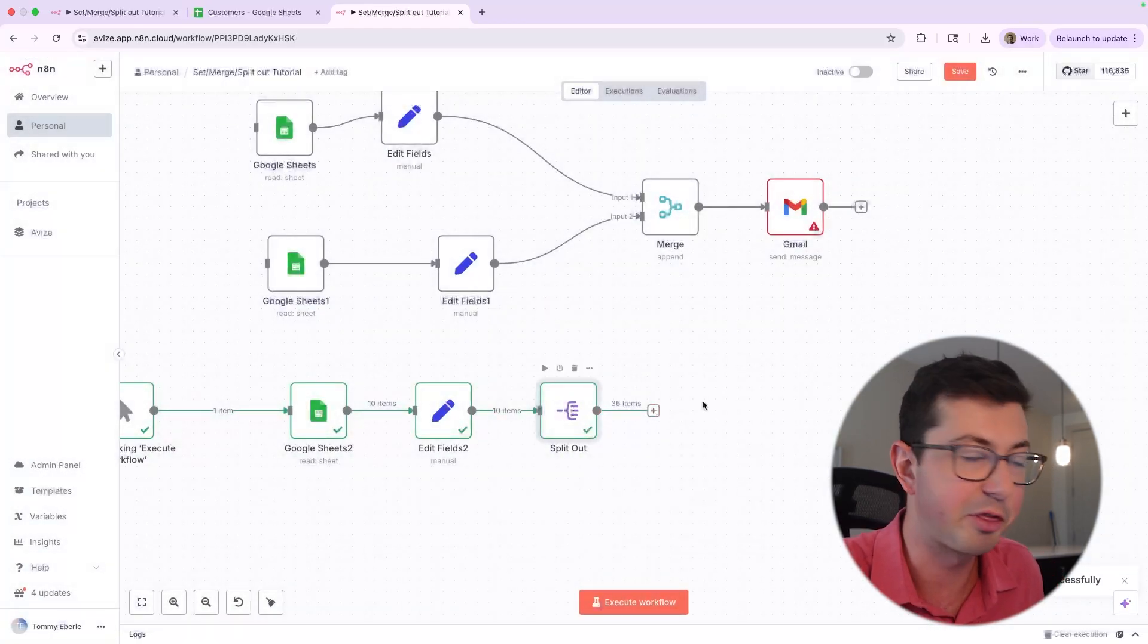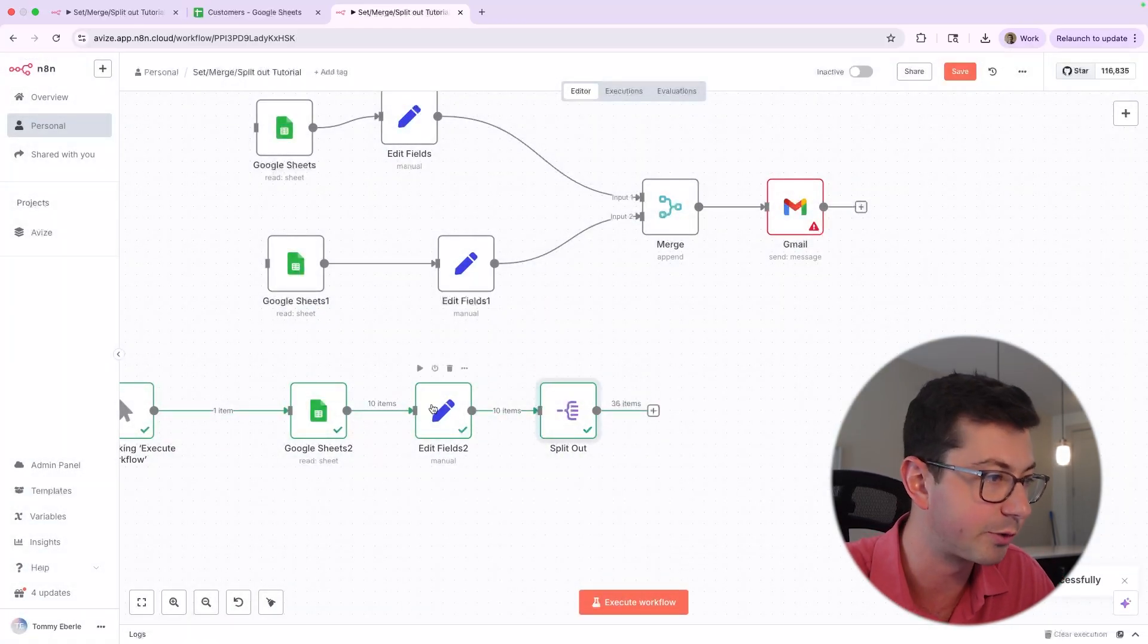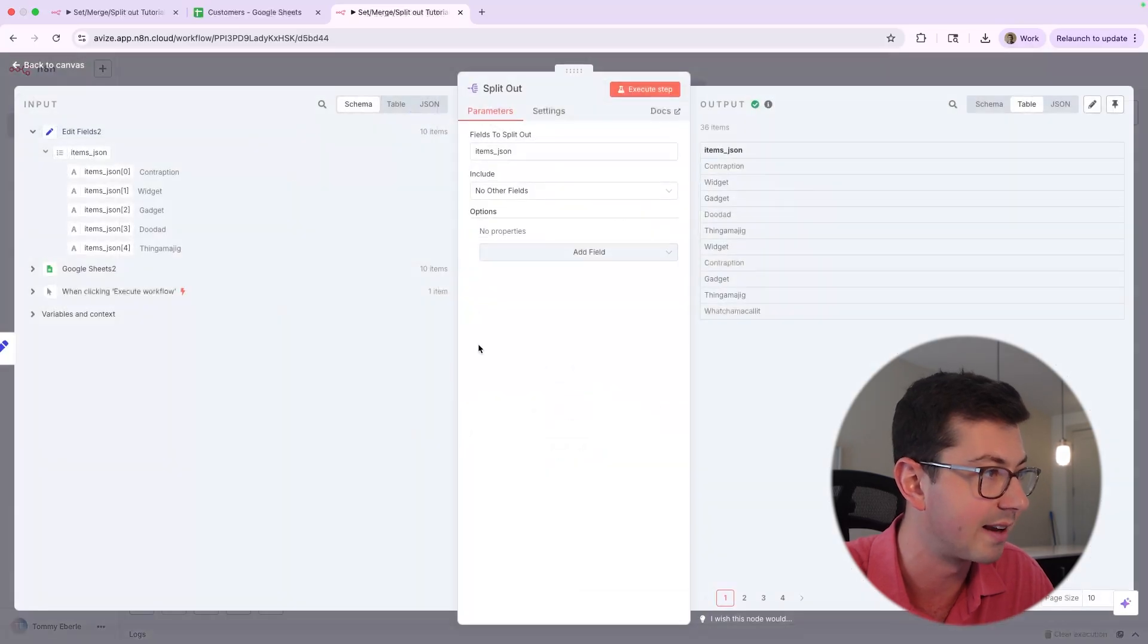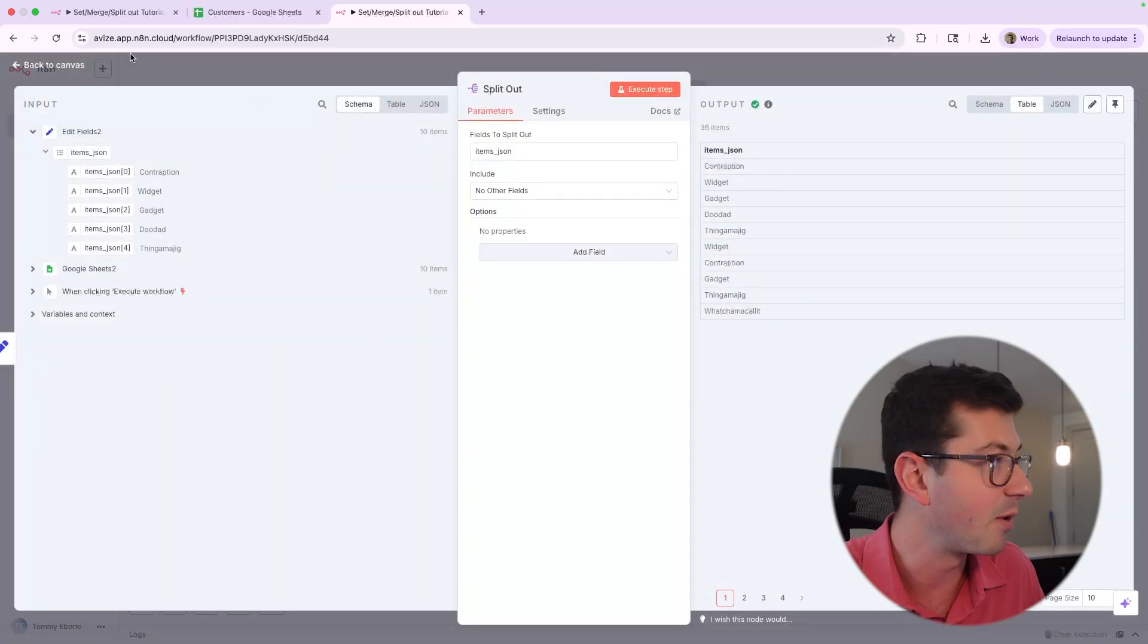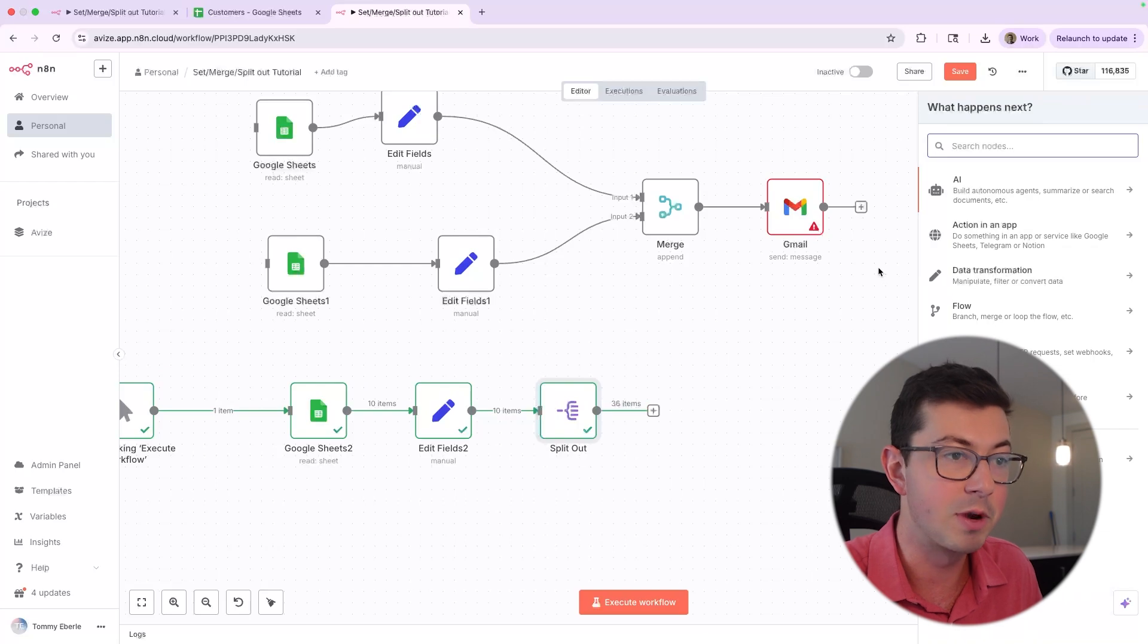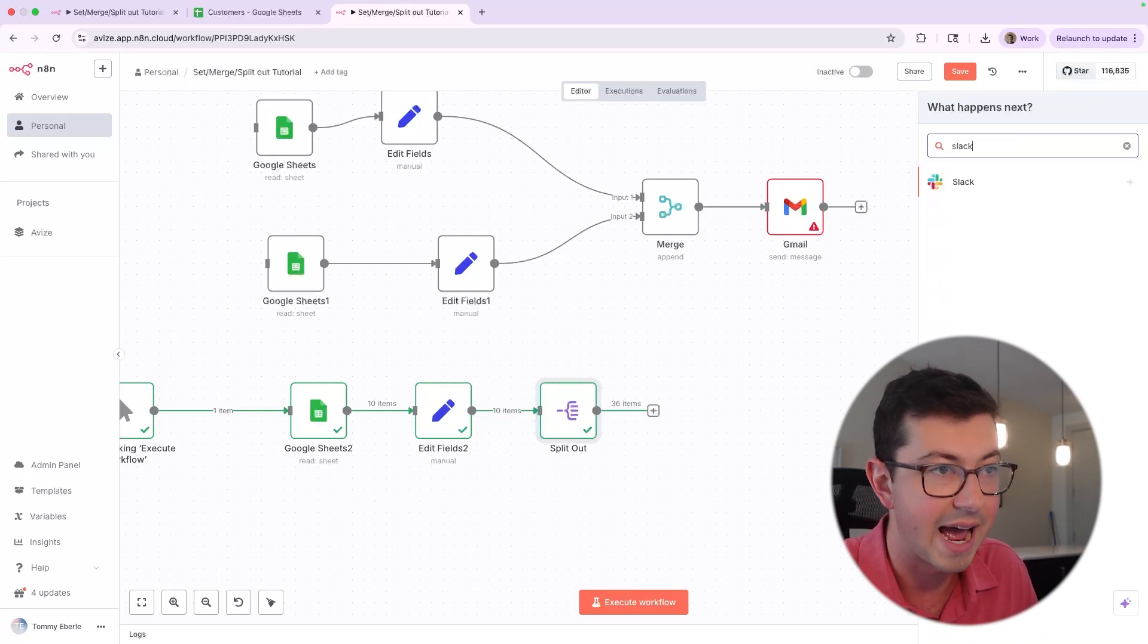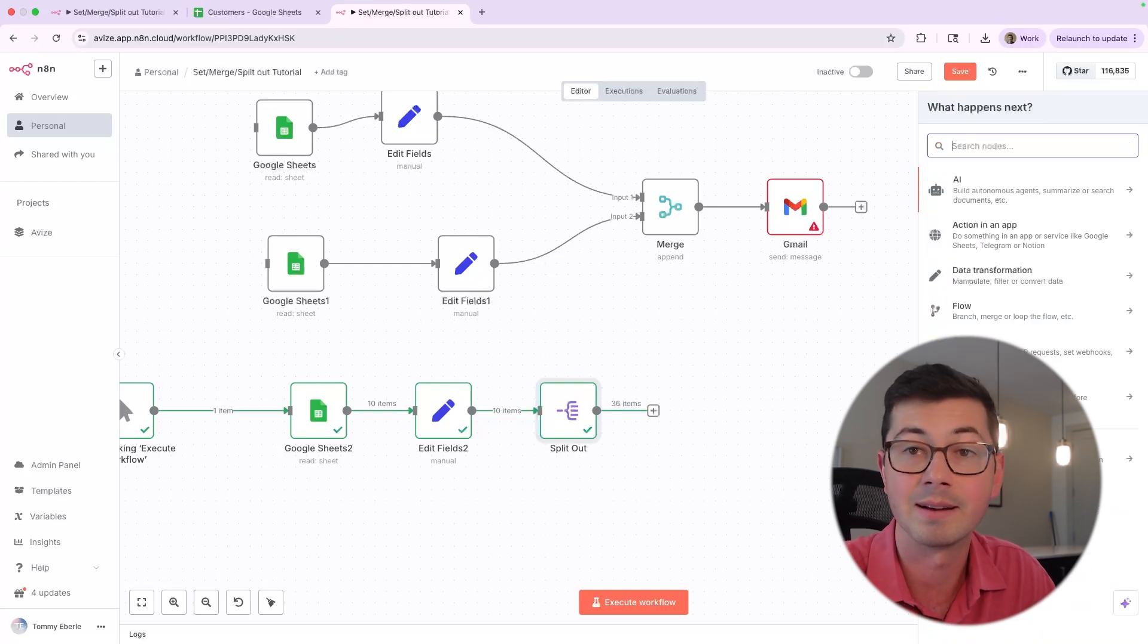And now you'll notice we have 36 items. So what it did is it went through all of our inputs. So for each of those 10 inputs, it unrolled each of the lists. And now we have 36 items. And now what we can do here is basically send a message. We can do Slack. We can do whatever you want with each of these items. We can add them to a new list. Maybe we do that.